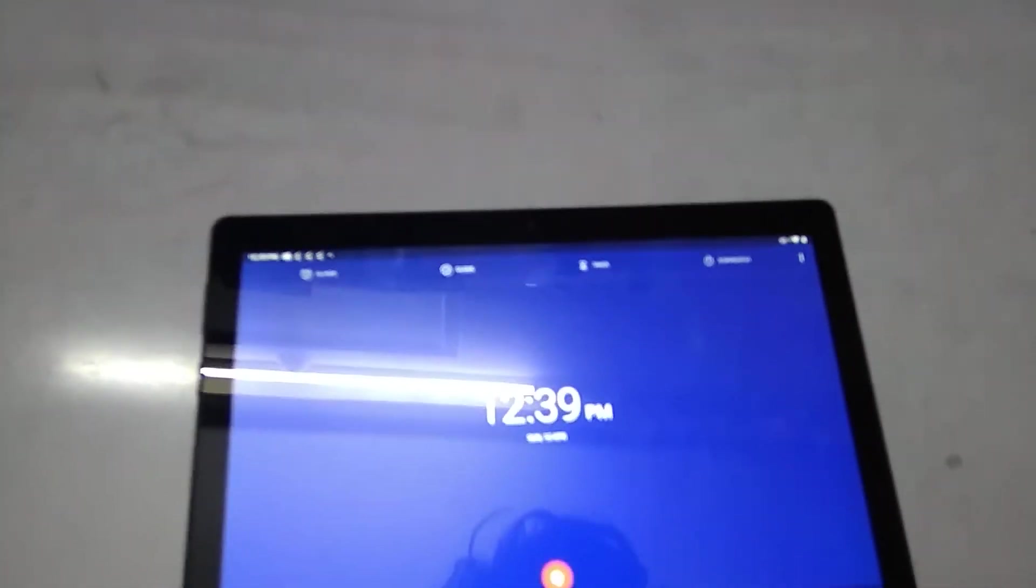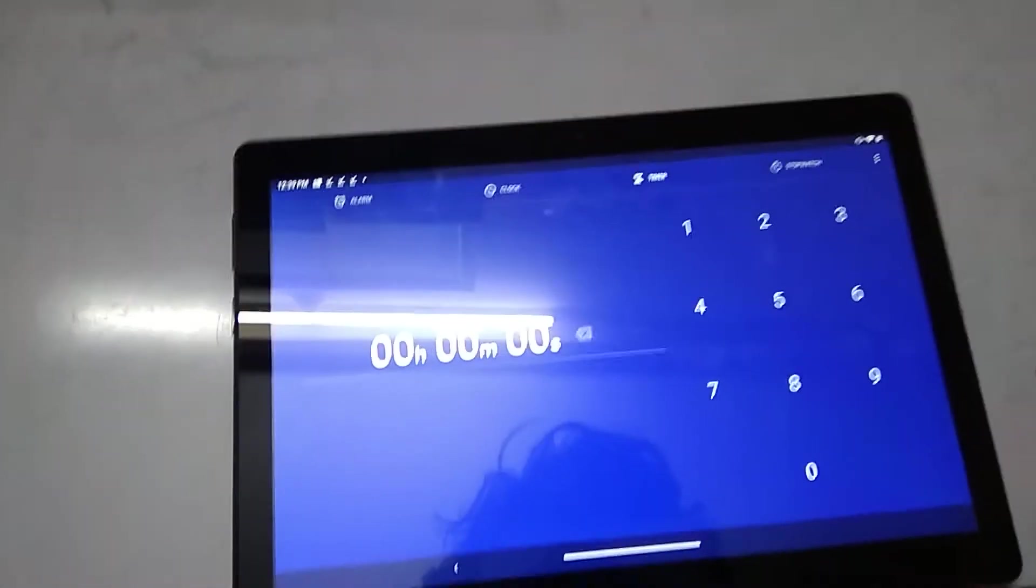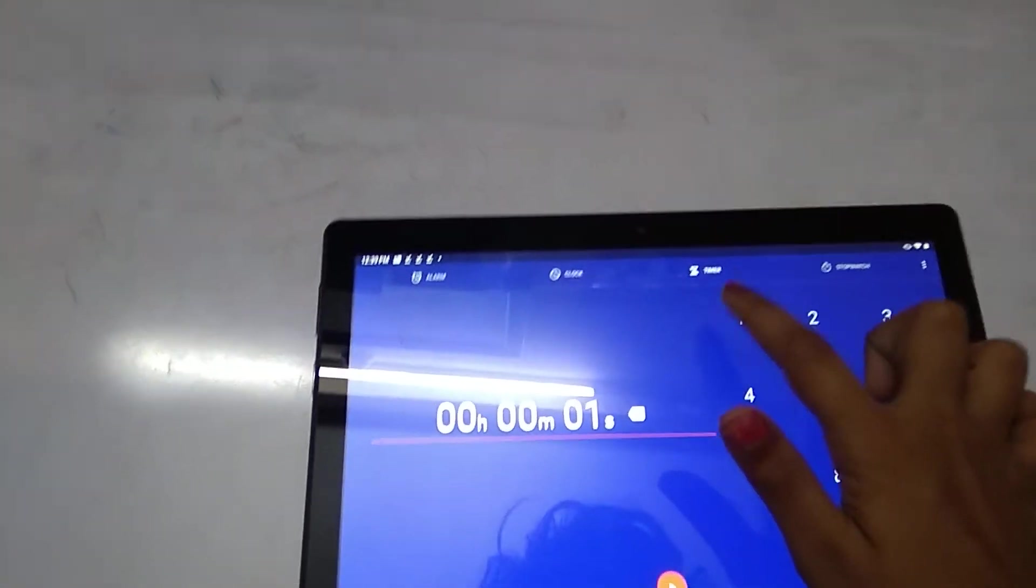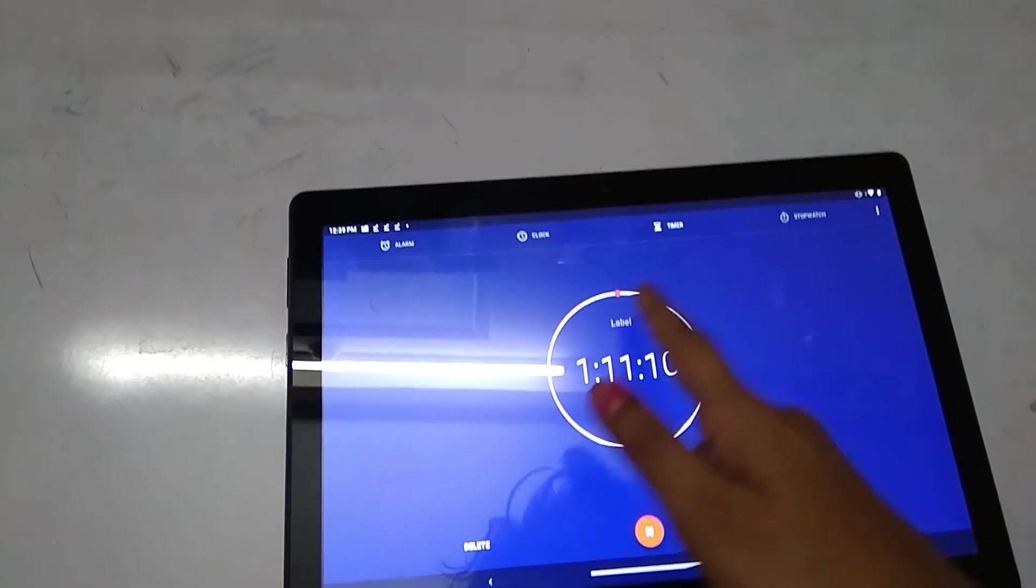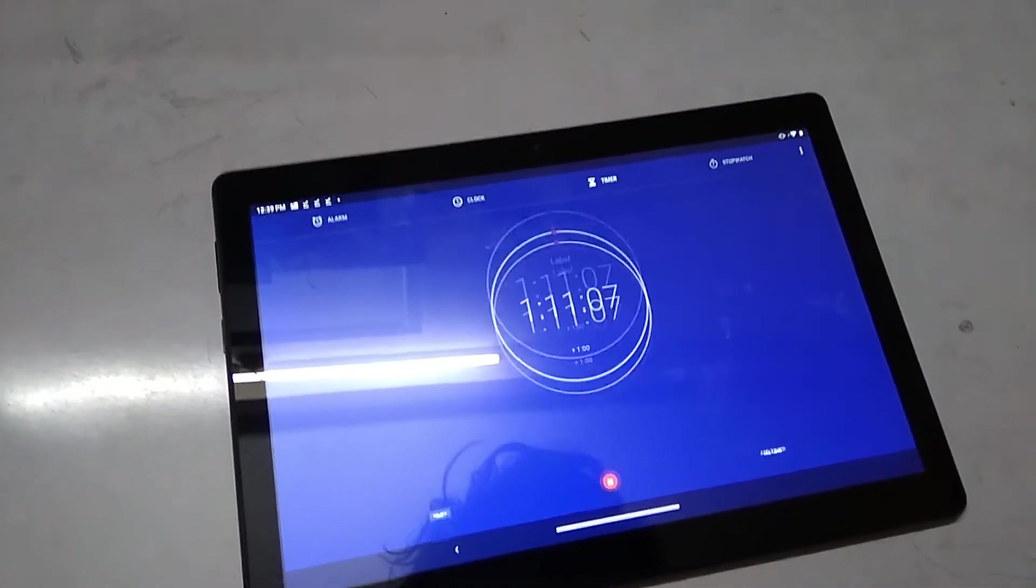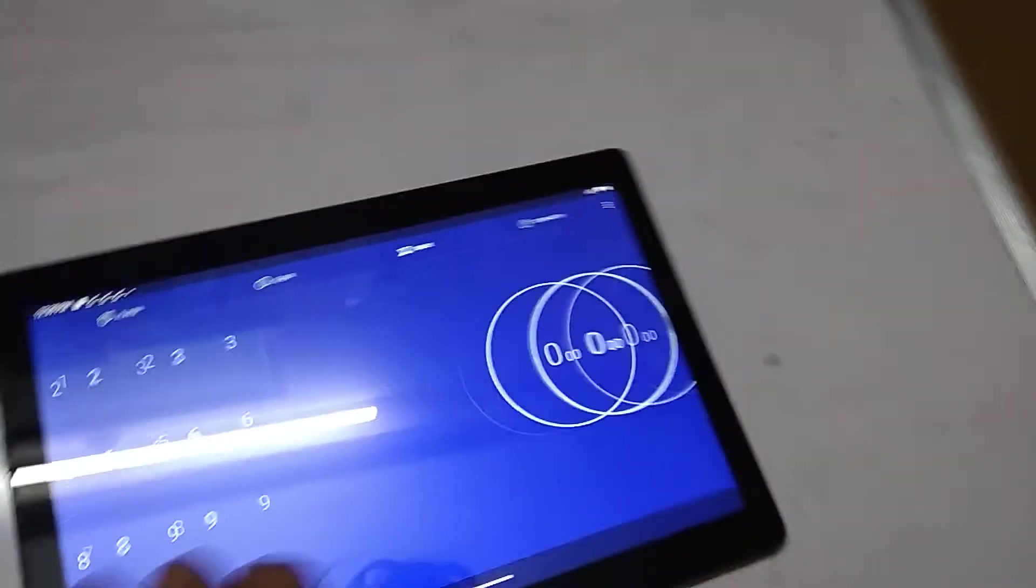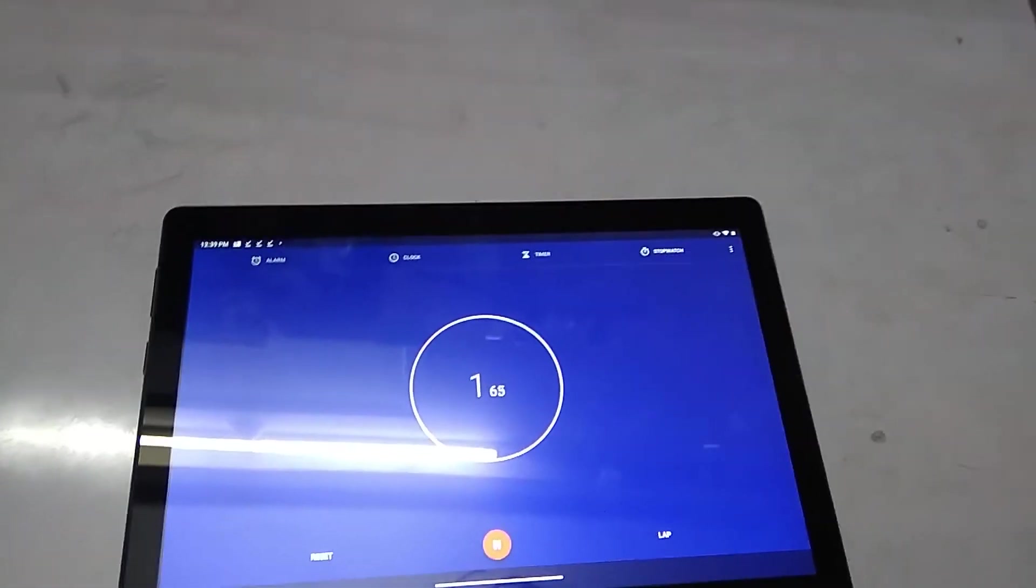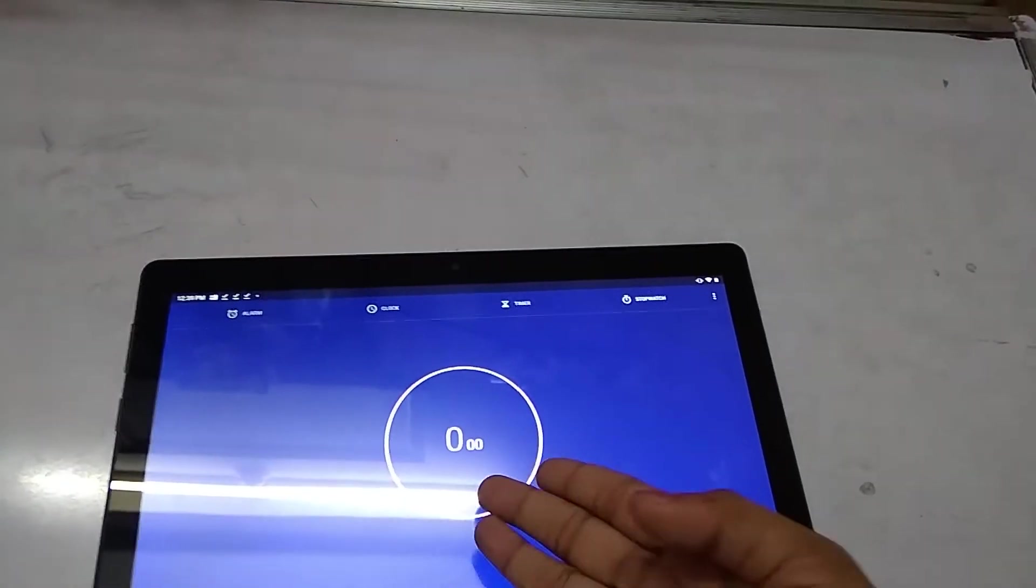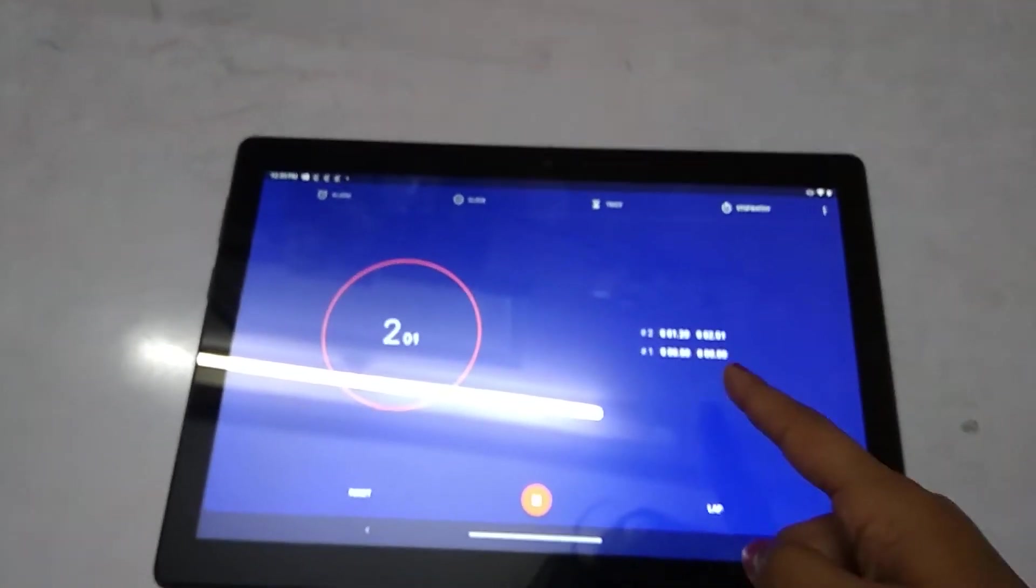If you swipe like this we have the time. And if we swipe we'll get the timer. We can set here. If we click this, the timer will be starting. If we delete, it will not. Again we'll go back. Here we have stopwatch. If we go reset, it will come again. If we go lap, it will come like this. Reset and go back.